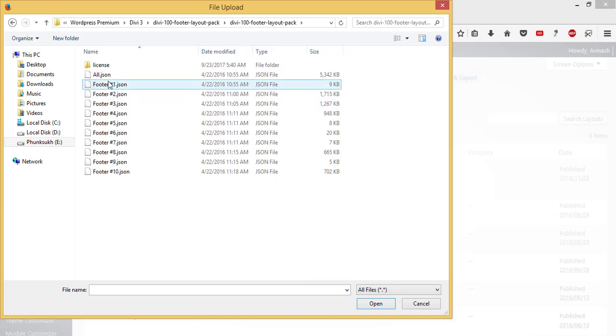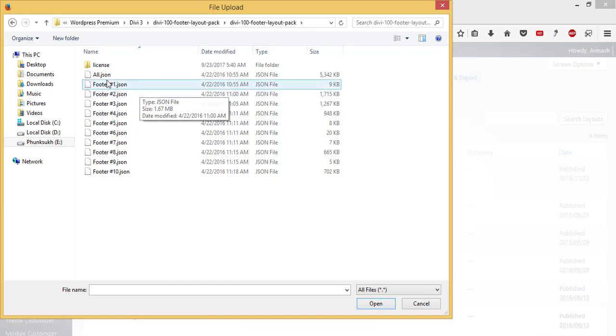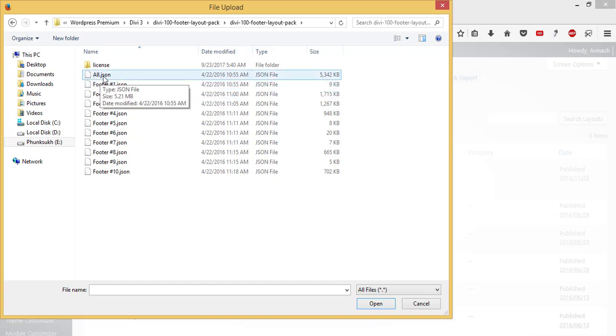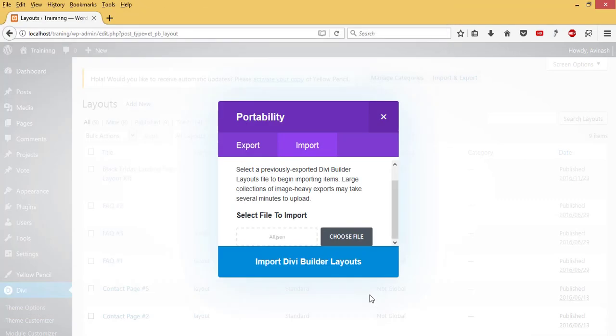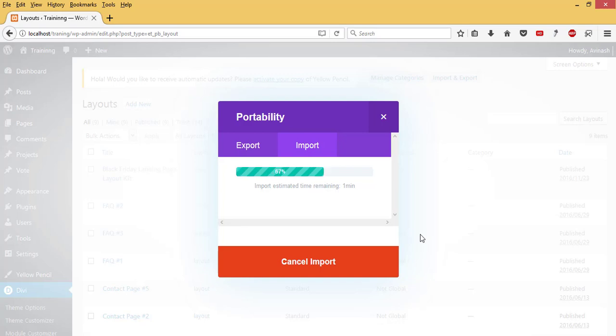I have about 10 different footer templates, so I'm going to install all of them by selecting them all, and I hit Open, then Import. So it's importing all the 10 footer pack layouts to be installed.